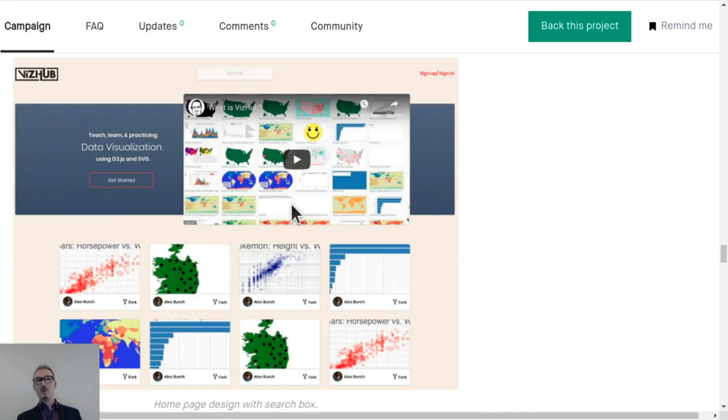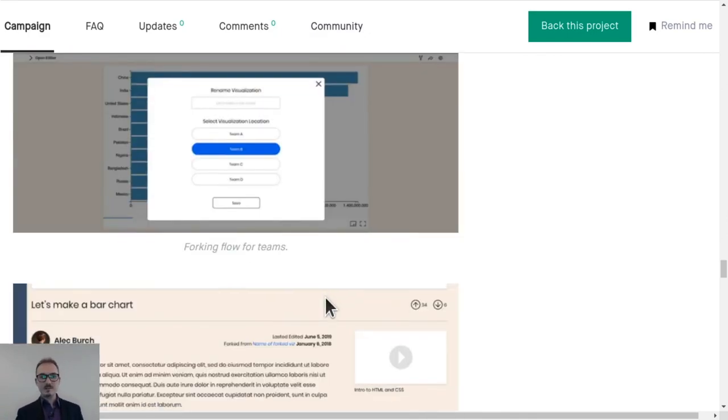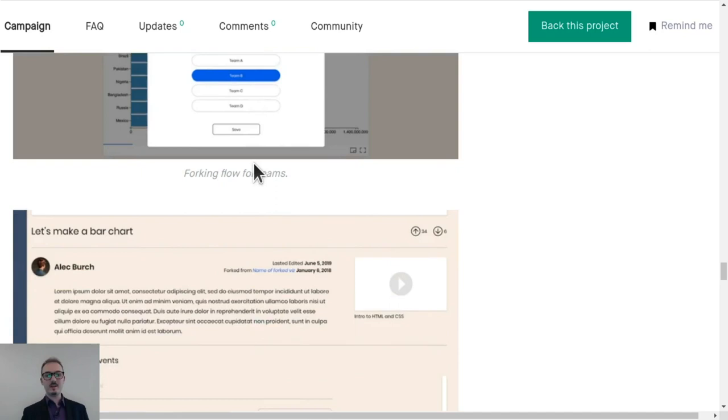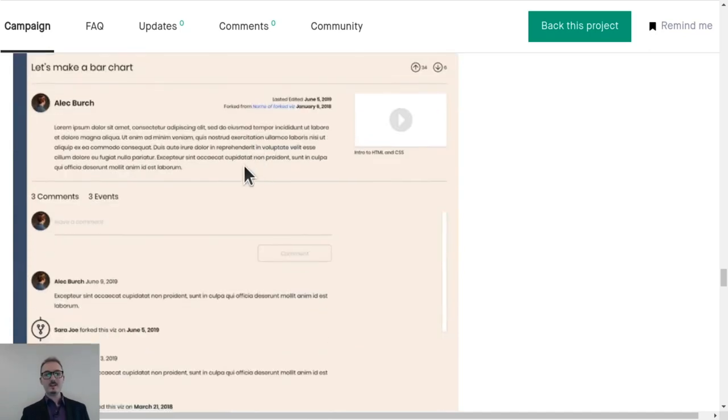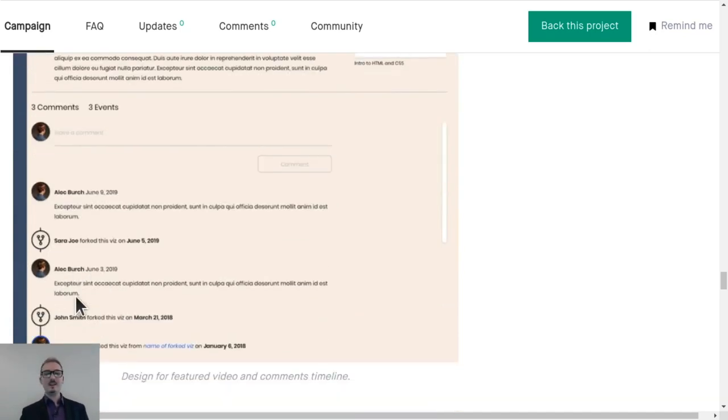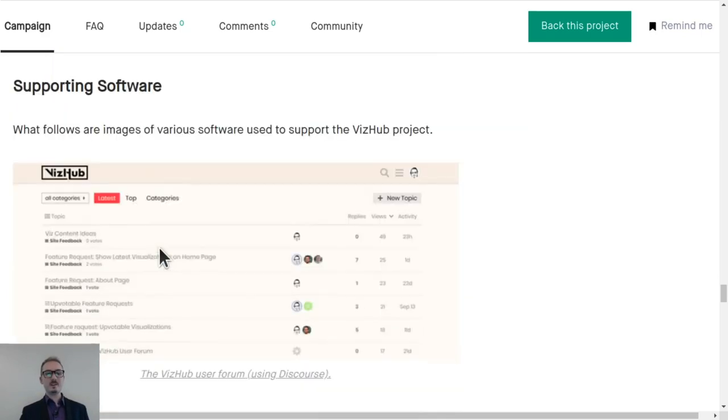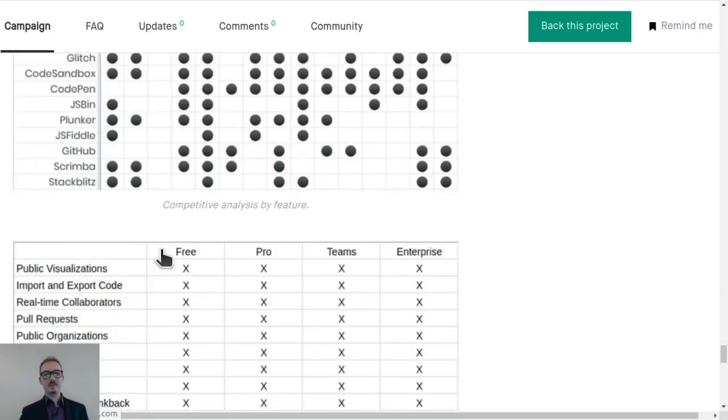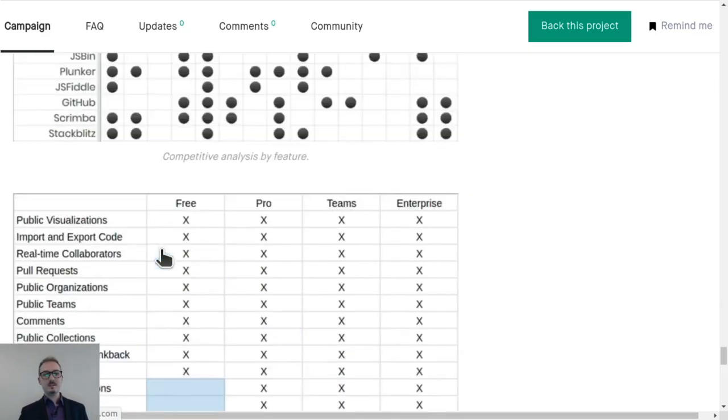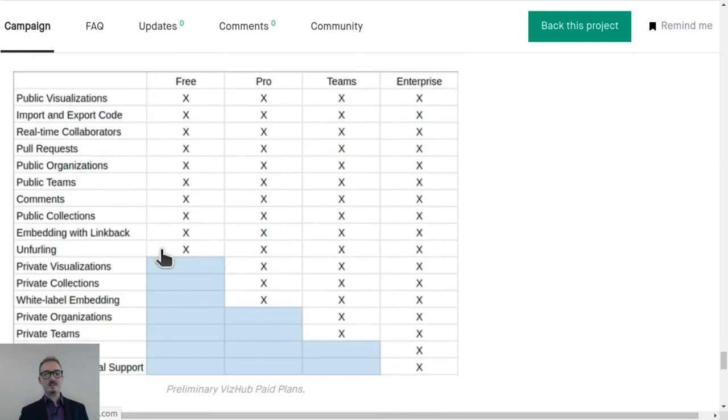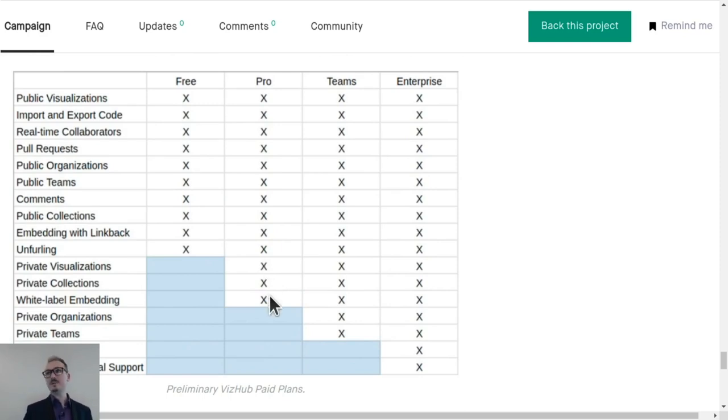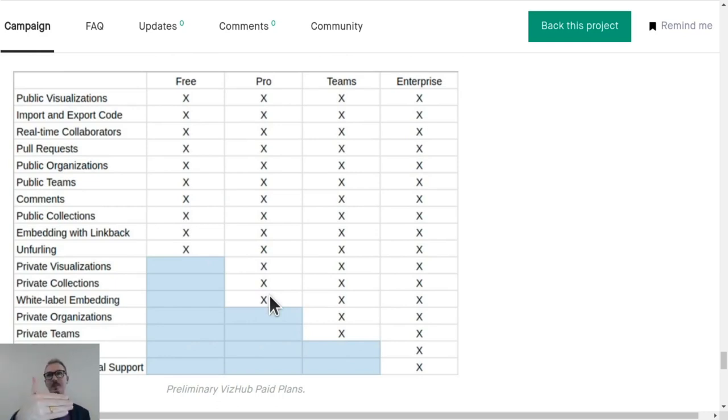These are some of what I'm going to implement next as the platform continues to evolve. Like this really cool homepage design with the little user thumbnails. The notion of teams and visualizations belonging to teams and collaboration features around that. A comments section. And a timeline of events like who forked which thing at which time. And then there's the eventual pro features like private visualizations, private collections, and white label embedding. Where you could embed a visualization without any backlink to VizHub. So it would be like your own thing, but actually coming from VizHub.